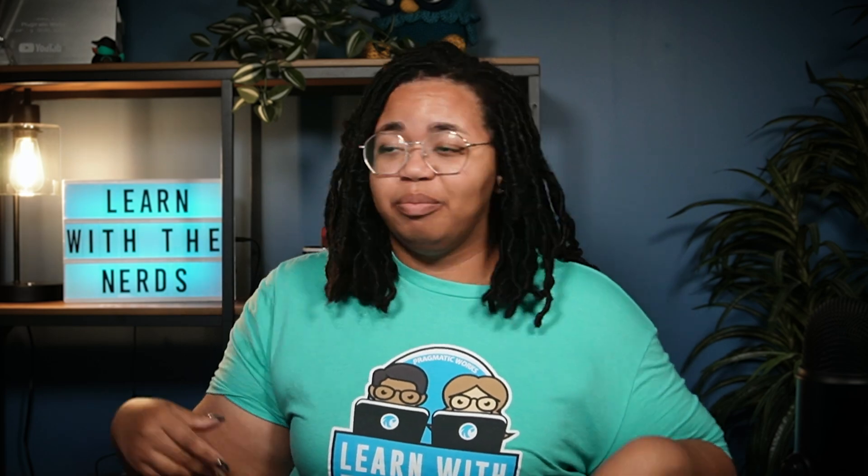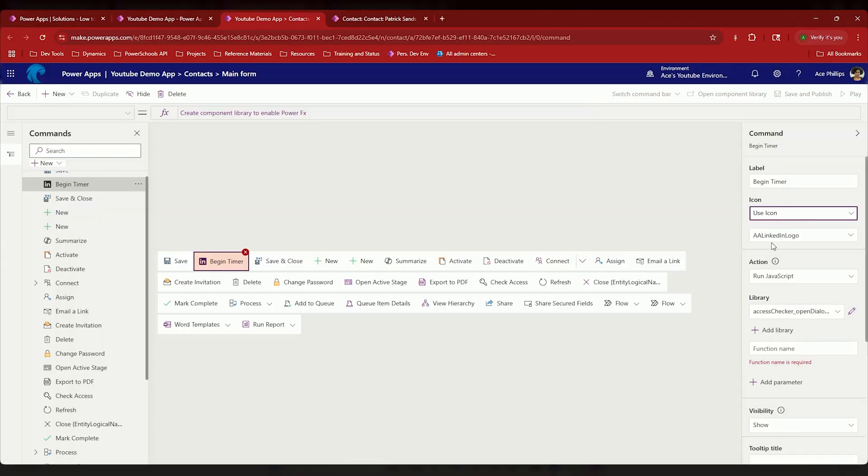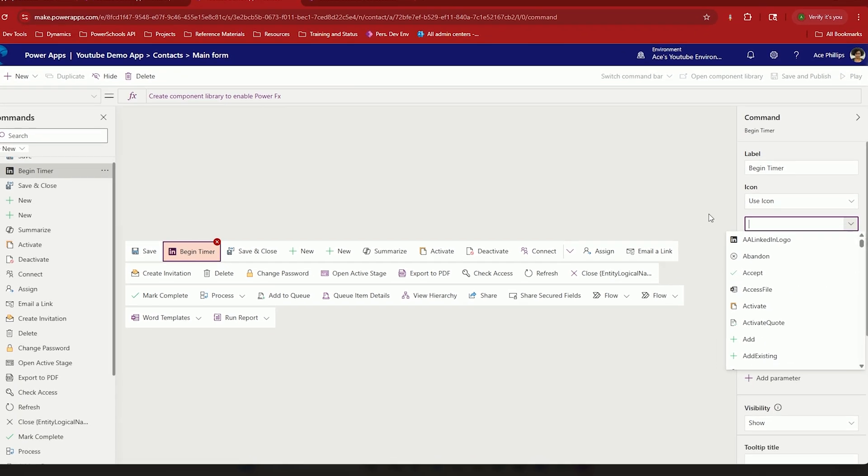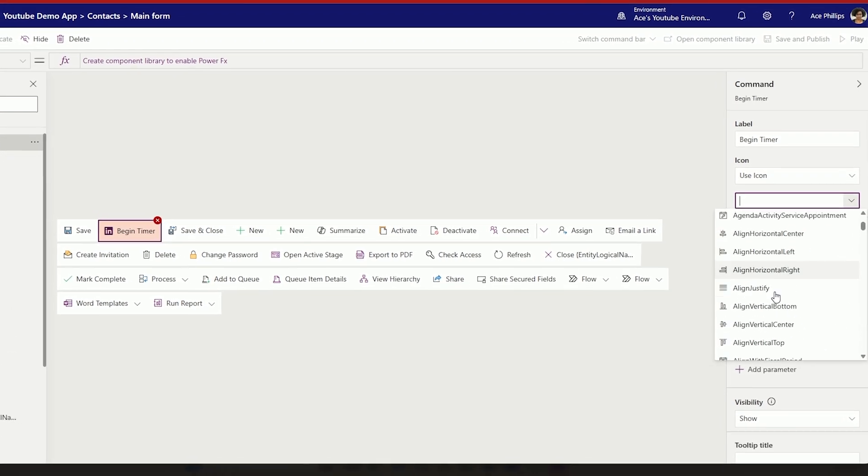Begin timer. And I can give it a little icon if I want. Let me call this... All right, let's use, let's just see what we have here.